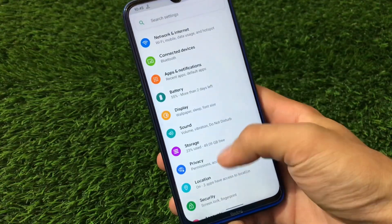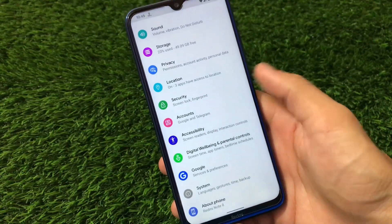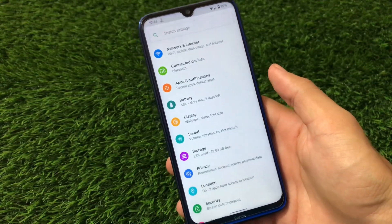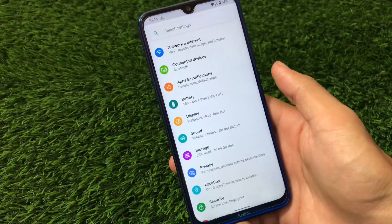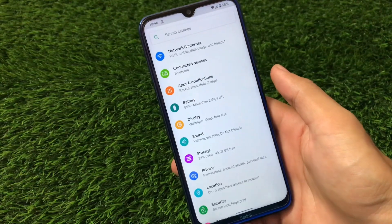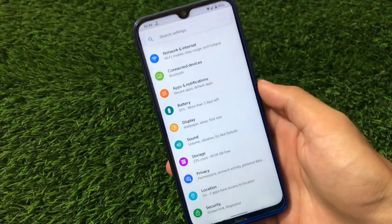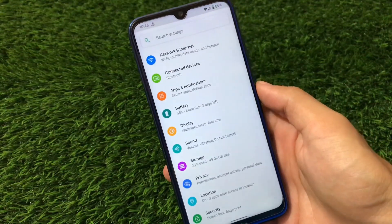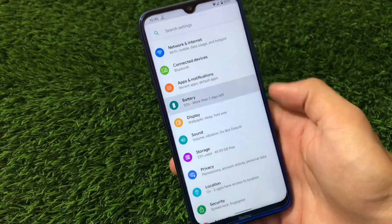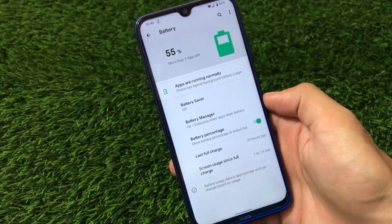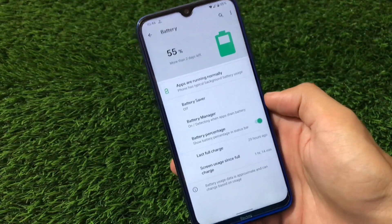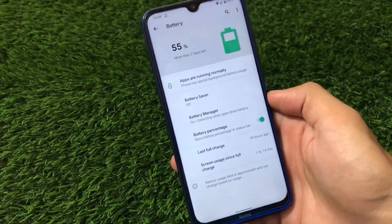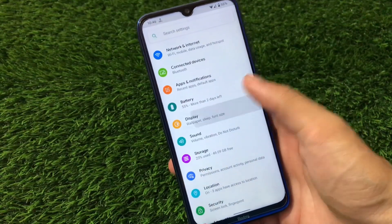Going into settings, there are no customization features available at all right now. It's a very early build, so we can expect some features to come later. Bluetooth is not working in my case, but Wi-Fi, mobile data, and VoLTE are all perfectly fine. Battery backup is also perfectly fine — since this build has no customization features, the battery should be very good, and it is quite impressive.